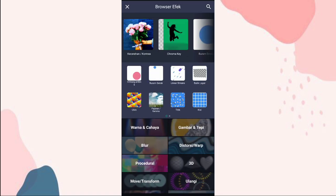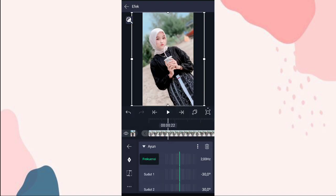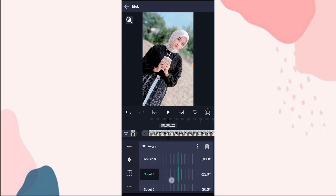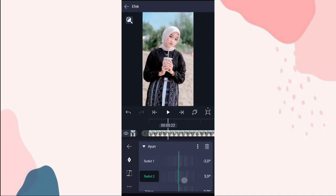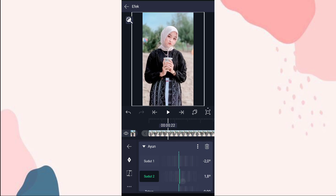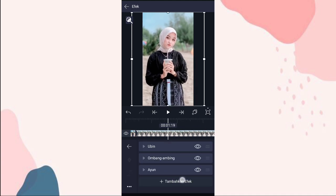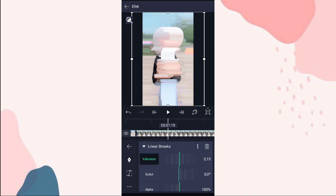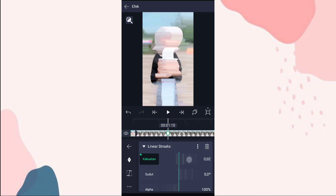Terus kita tambahin efek ayun atau swing di move atau transform. Pilih pengaturan standar. Yang frekuensi kita ubah jadi 0,80. Dan yang sudut 1 kita ubah jadi min 2,0. Yang sudut 2 kita ubah jadi 2,0. Terus kita tambahin efek linear strix di blur. Pilih pengaturan standar. Tambahin keyframe di awal.